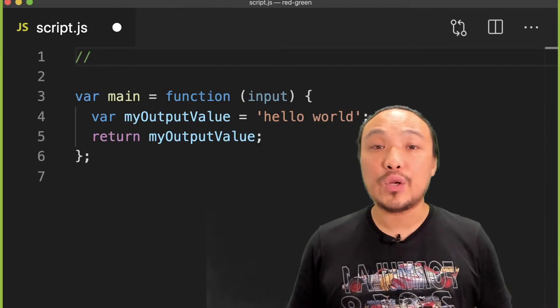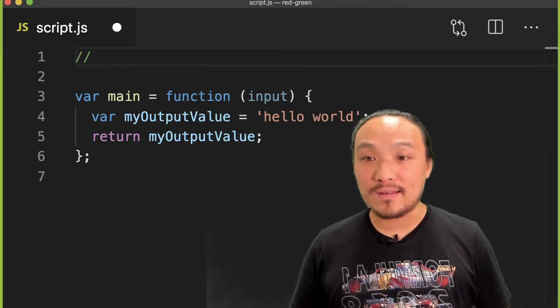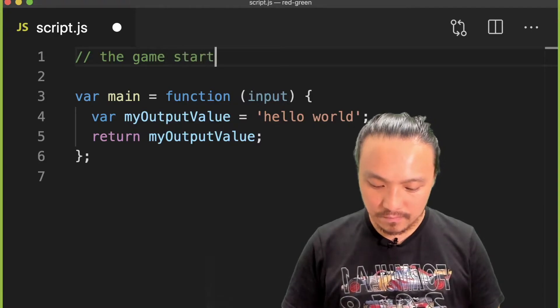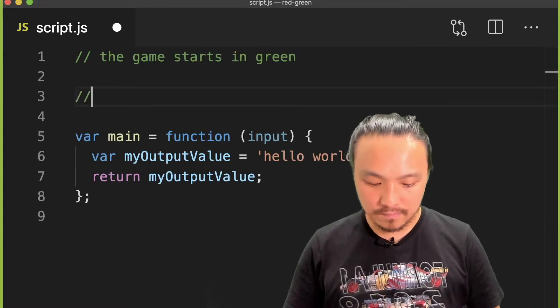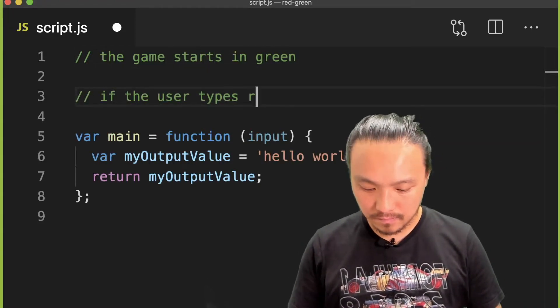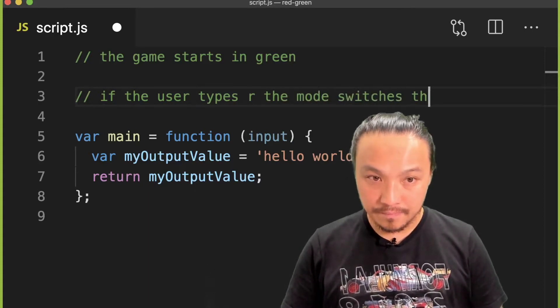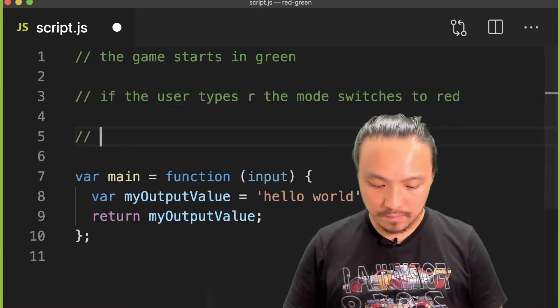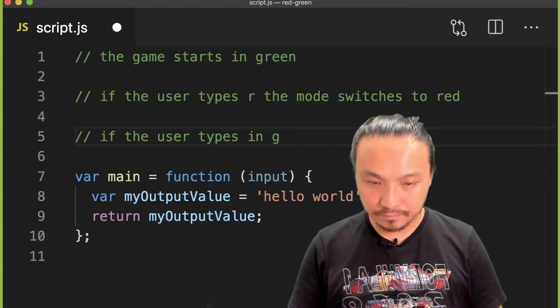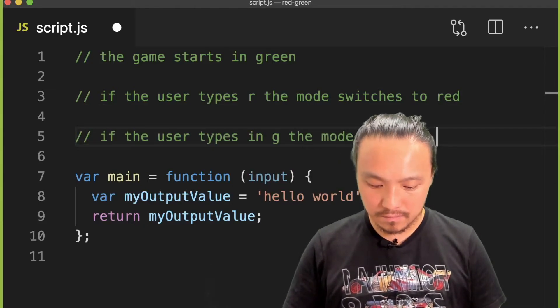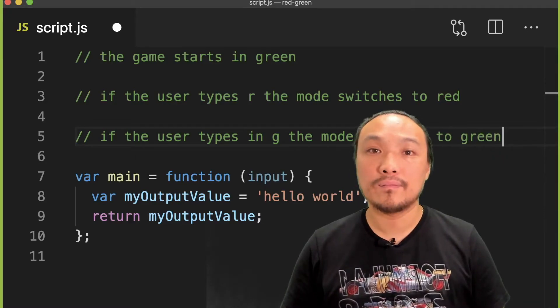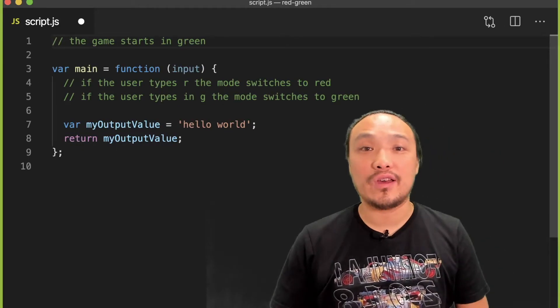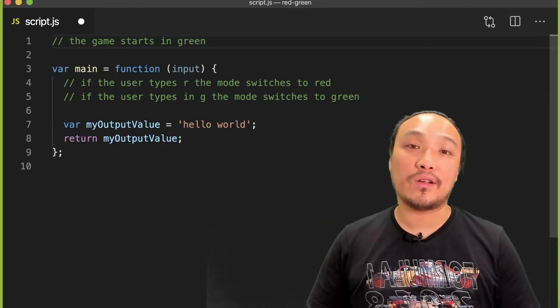The pseudocode for our game might look like this. I moved our pseudocode into the appropriate place, and now we can begin coding.